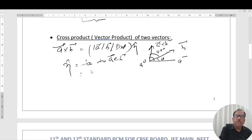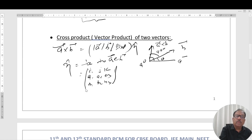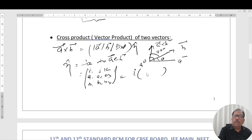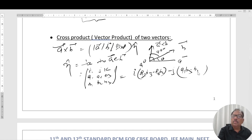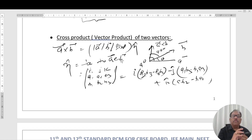In terms of Cartesian components, A×B can be written as the determinant: | i  j  k | | A1 A2 A3 | | B1 B2 B3 |, which expands to i(A2·B3 - A3·B2) - j(A1·B3 - A3·B1) + k(A1·B2 - A2·B1). The cross product of two vectors gives another vector perpendicular to both A and B.